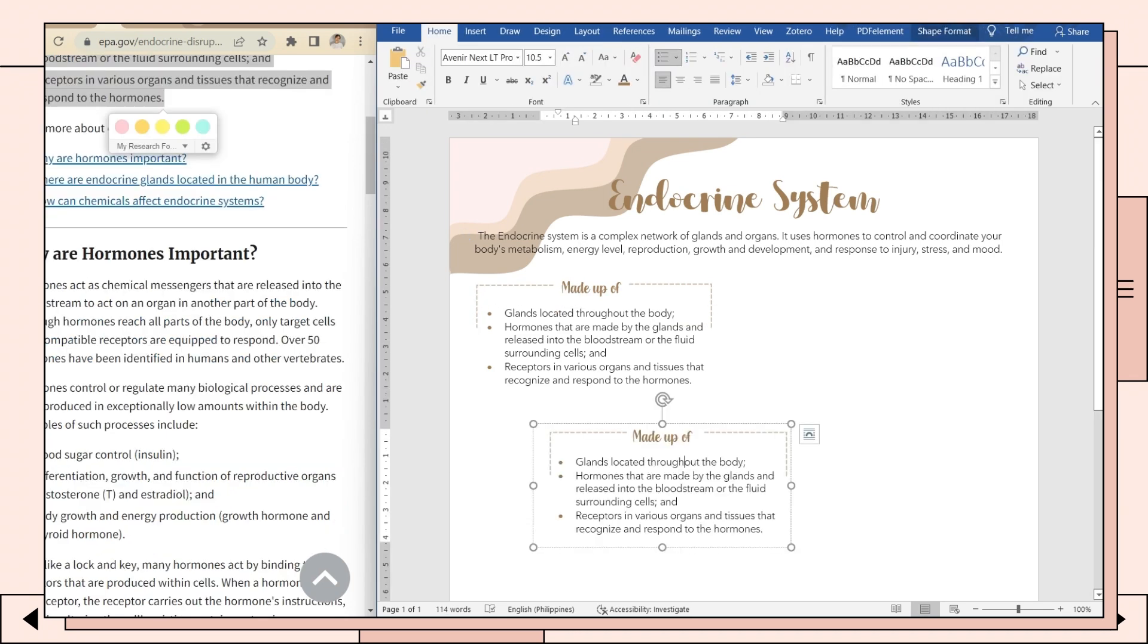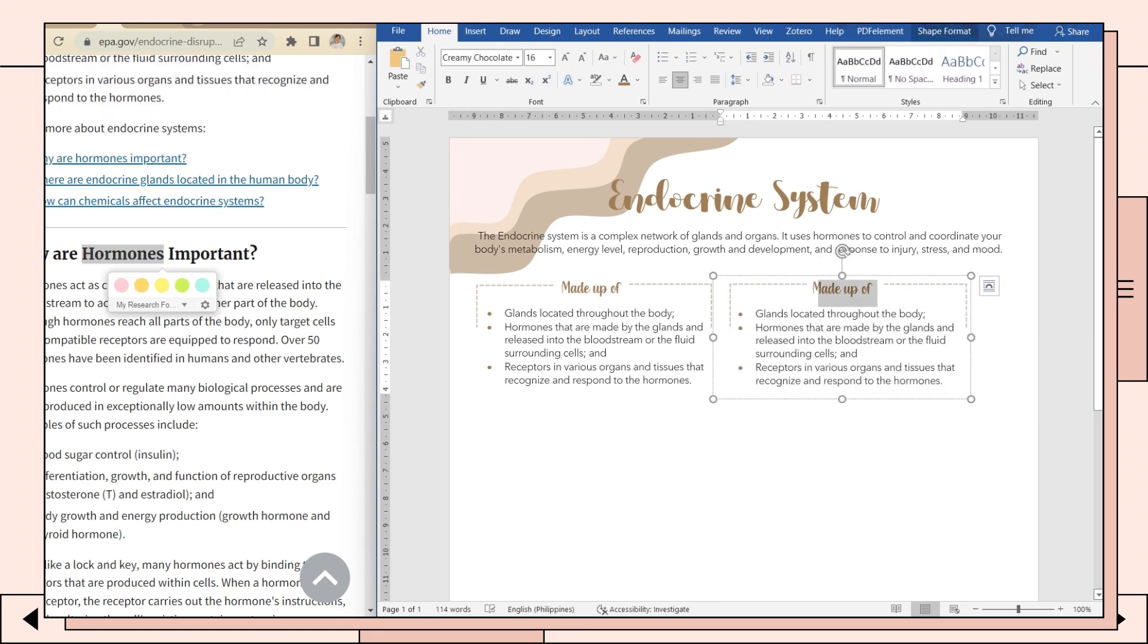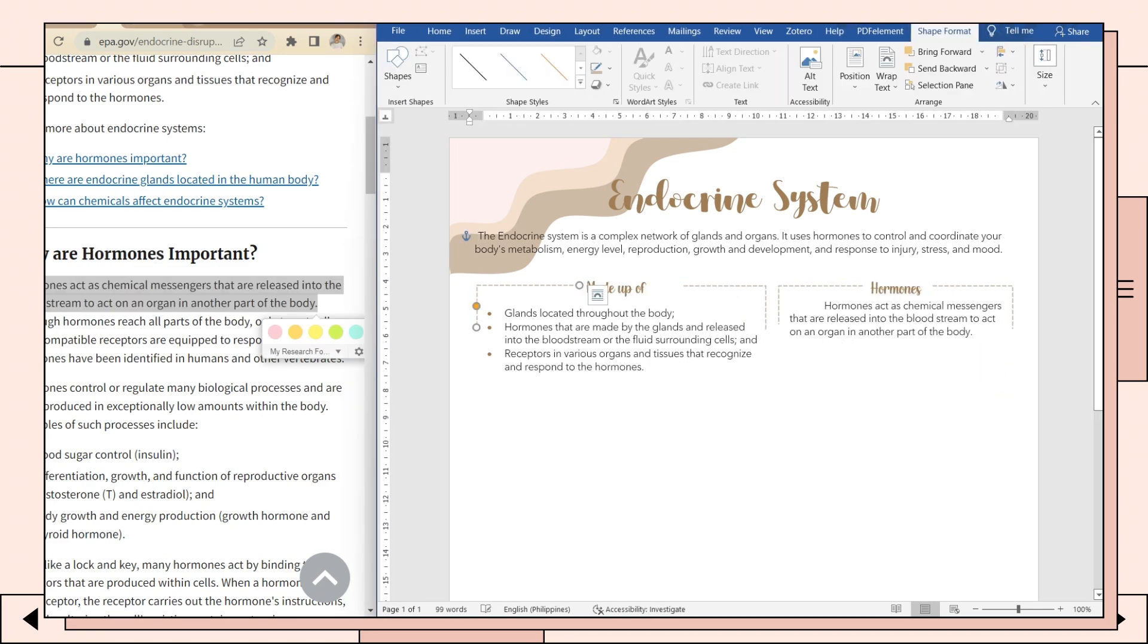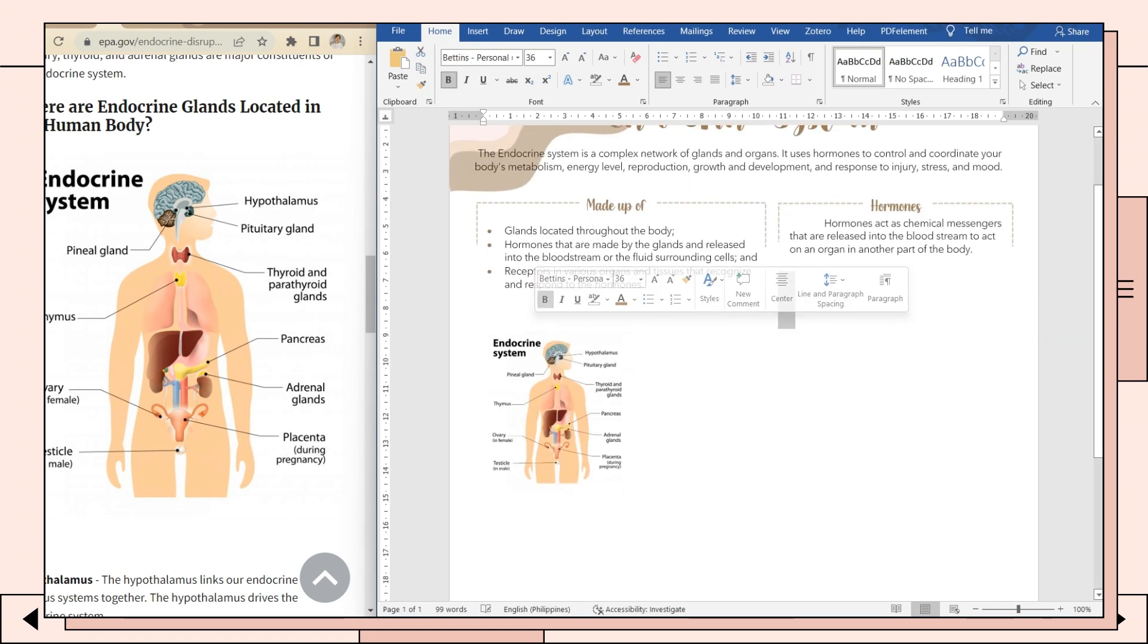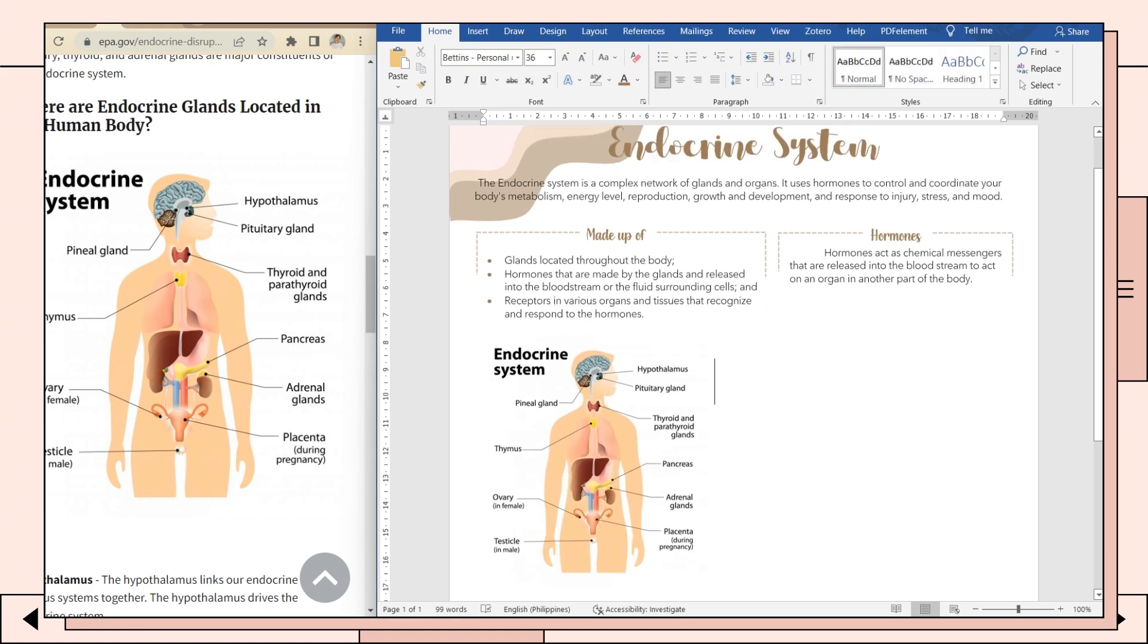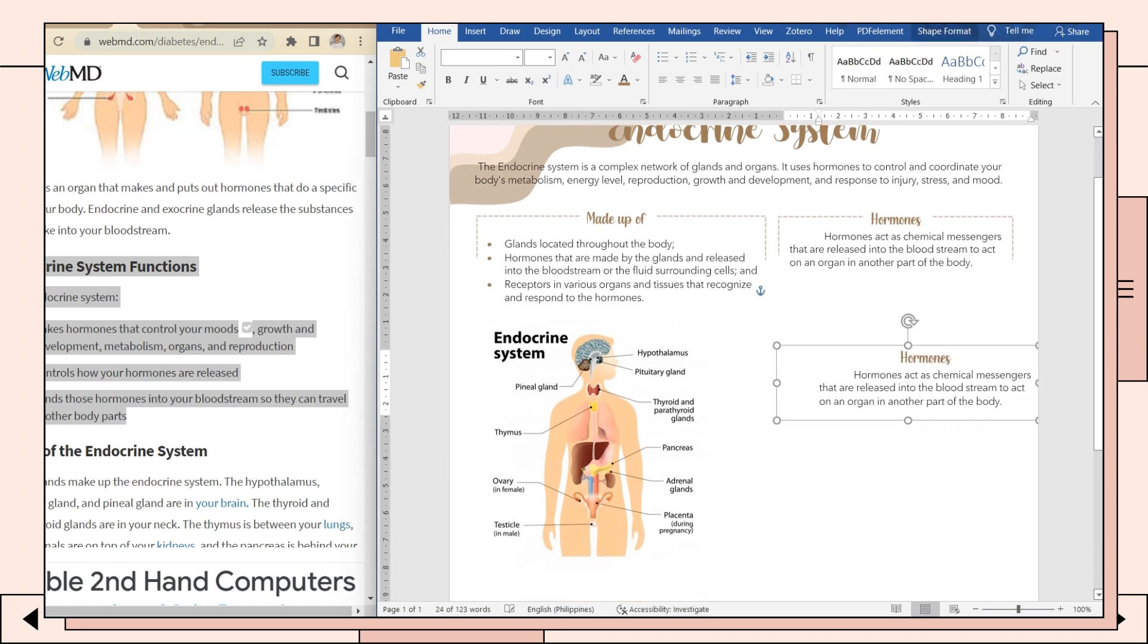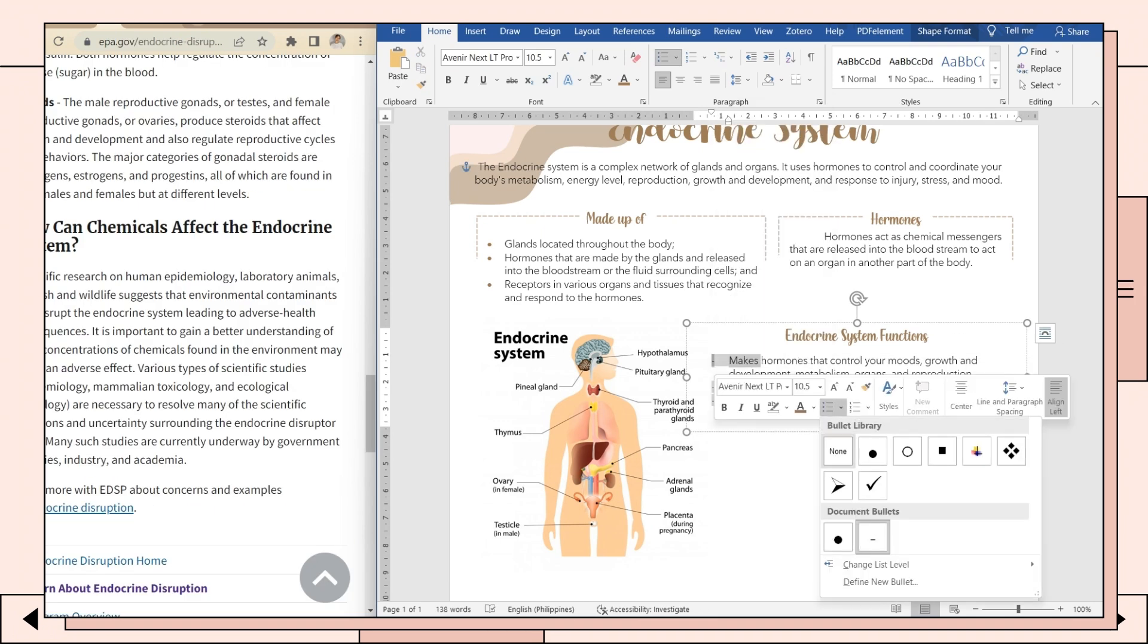Next, you can duplicate the text box and lines and place your additional notes. If you want to add a picture, you can easily copy the image from the website and place it on your notes. Adjust its size, and if you want to include additional notes beside it, just duplicate the text box. You can also change the bullet style.